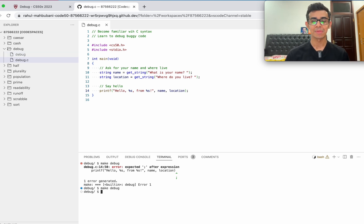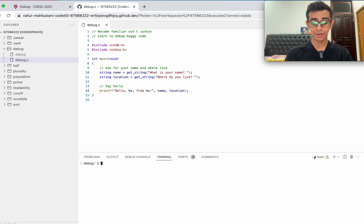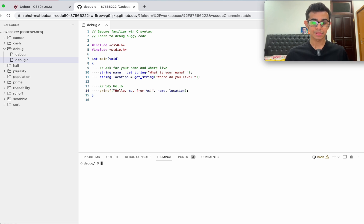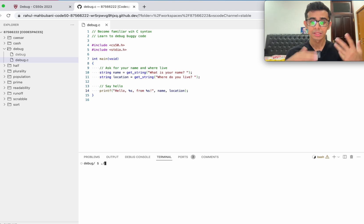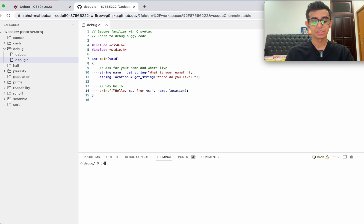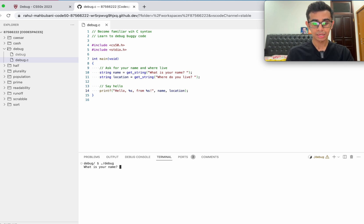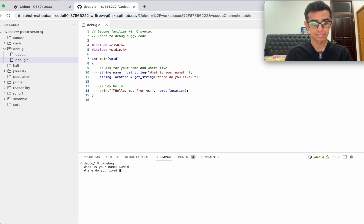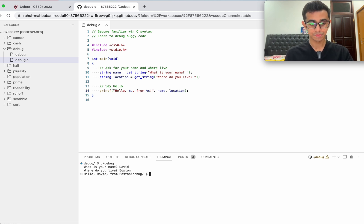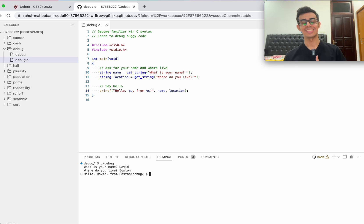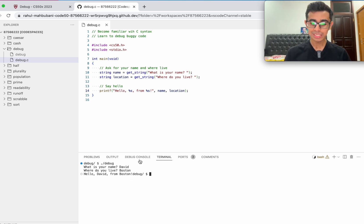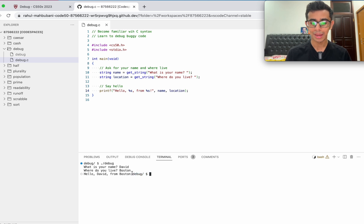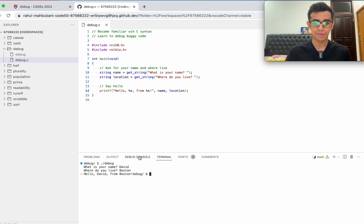Let's go ahead and run the code. How you run something is ./debug. Run it. What is your name? That's good, it asks us for a name. Let's say our name is David. Where do you live? Let's say Boston. Hello David from Boston. It seems to be working well here. But if you notice, it just looks a little bit ugly because it prompts us for a new command on the same line, which doesn't look very nice.